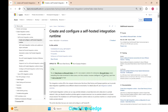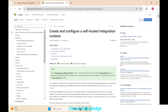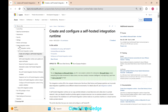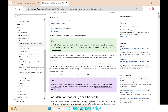Welcome to the channel Cloud Knowledge. In this video we'll study about the creation of a self-hosted integration runtime in Azure Data Factory. We'll refer to the official Microsoft documentation under the Data Factory documentation section on creation of integration runtime.